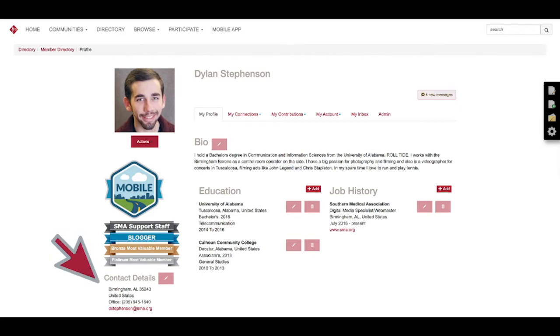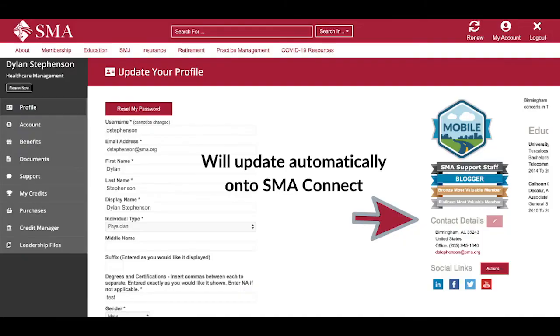Down below the badges you'll see the contact details and when you click to edit those, this is where it gets a little bit confusing. When you click to edit, it takes you over to SMA.org. This is just because our two websites are intertwined and when you update your profile information on there, it'll update your contact details onto SMA Connect automatically.